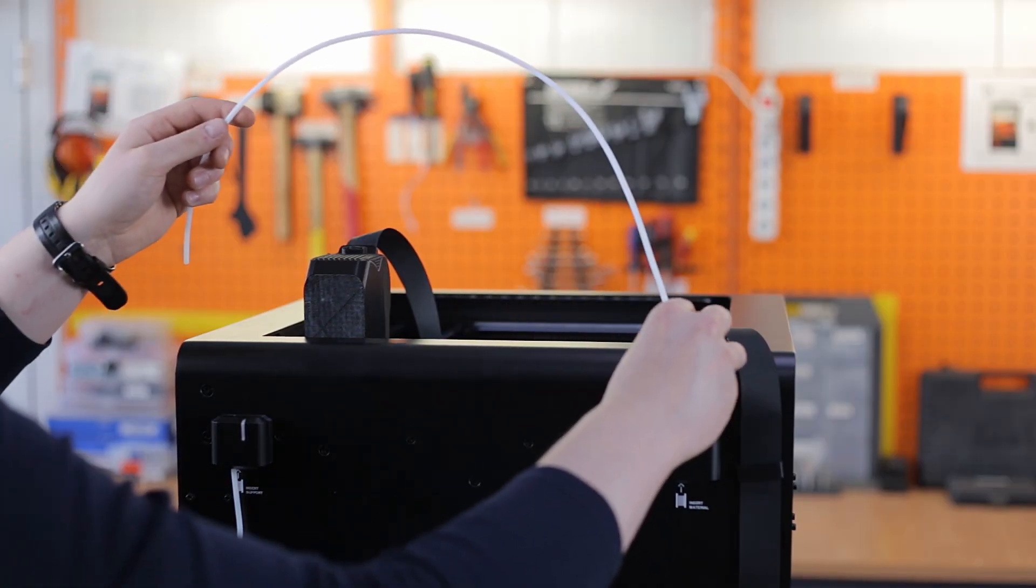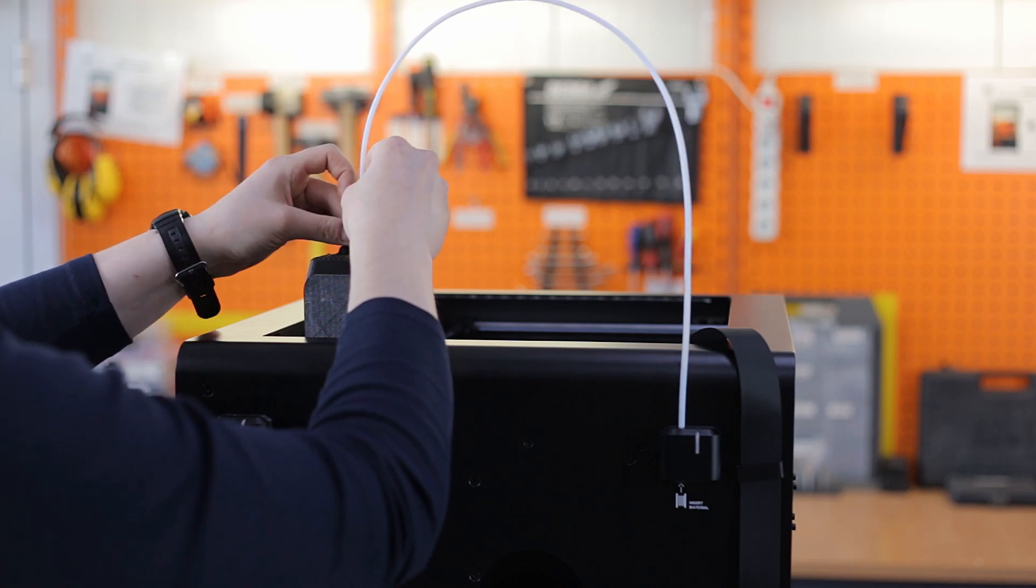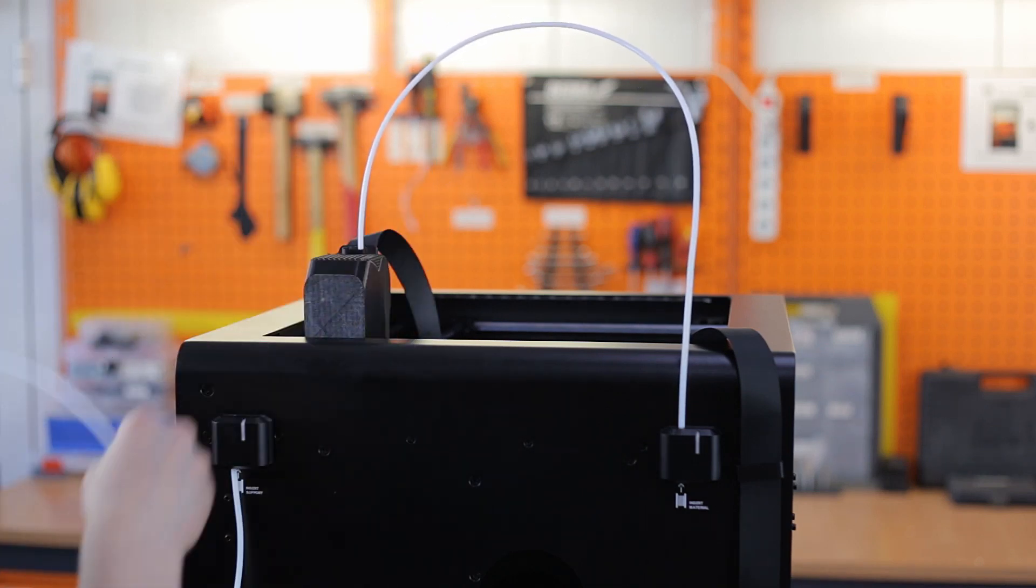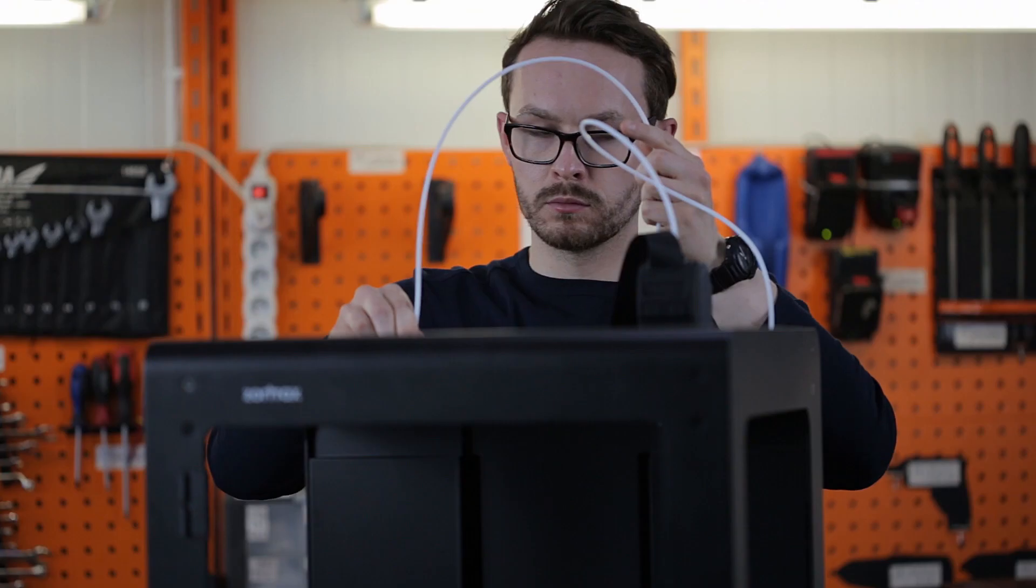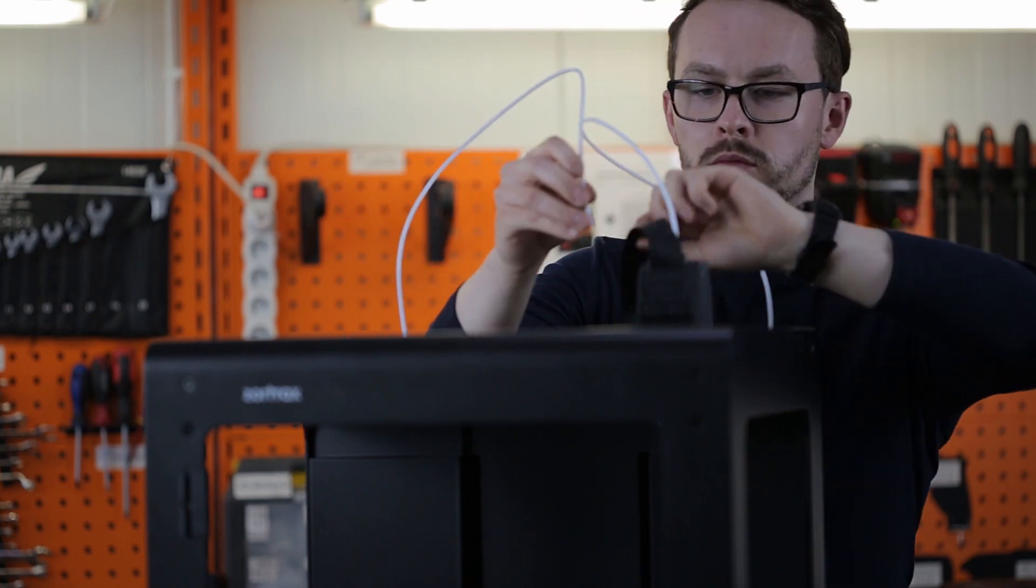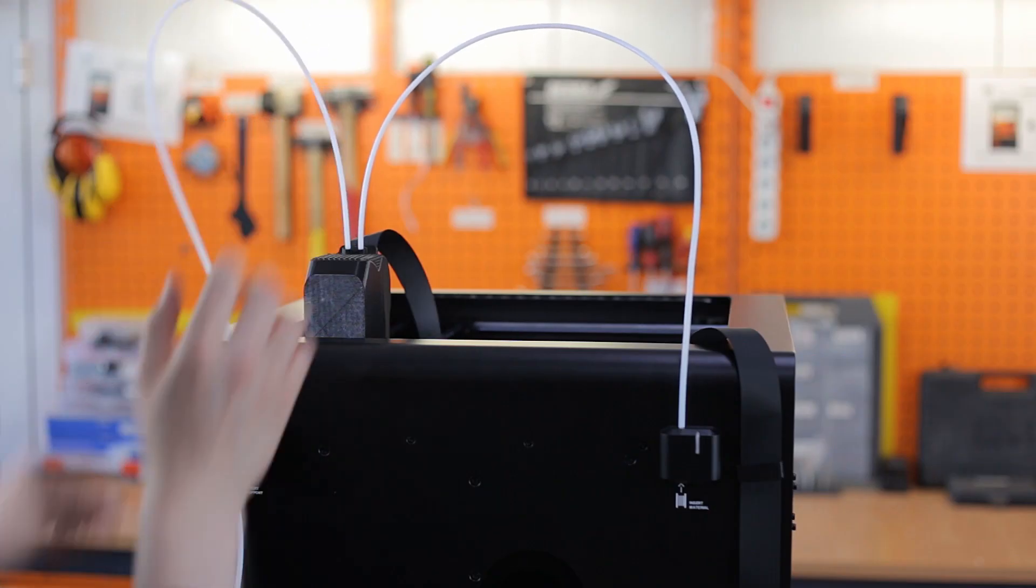Next, attach the two material guides to the extruder and to the material end stops. After connecting the guides, make sure you secure them to the extruder cable using material guide clamps.